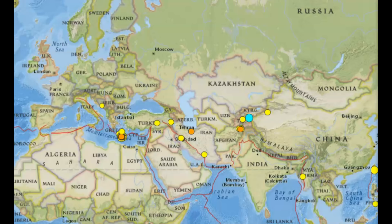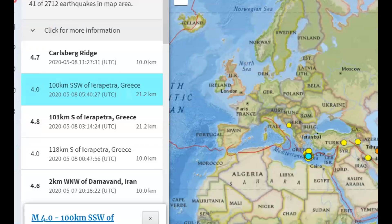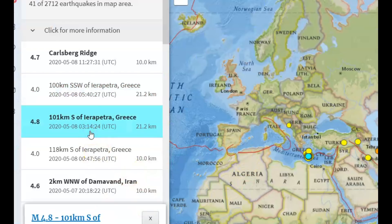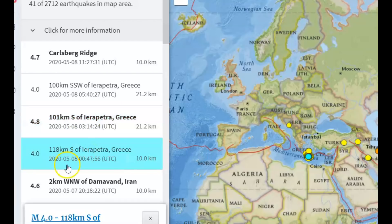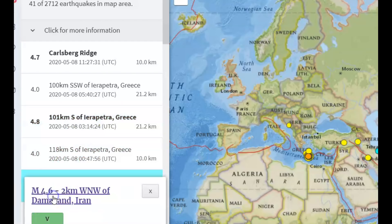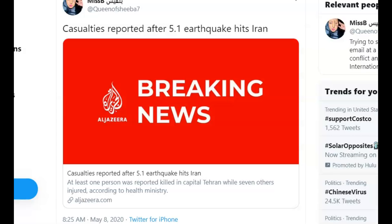On the sixth there was a 5.1 in China. Today there was a 4.0 in Greece, a 4.8 in Greece, another 4.0 in Greece, and a 4.6 in Iran — that was actually yesterday. On Twitter they're reporting it was in fact a 5.1. At that time one person was killed from head injuries or falling debris, and the other died of a heart attack.